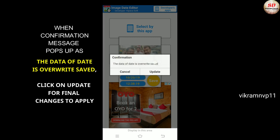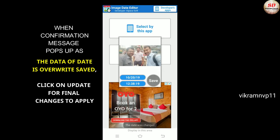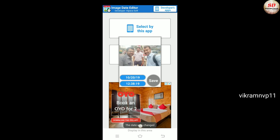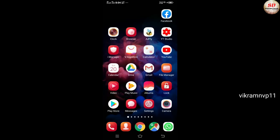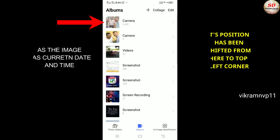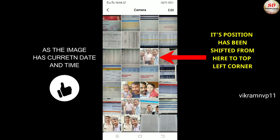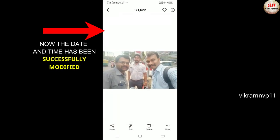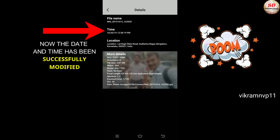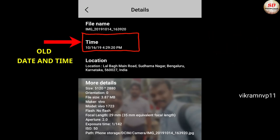As the data is overwrite-saved, click Update for the final changes to apply. Now go back to your gallery and verify — the image now has the current date and time, and its position has been shifted to the top left corner. The date and time has been successfully modified.